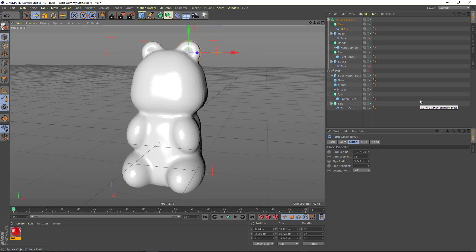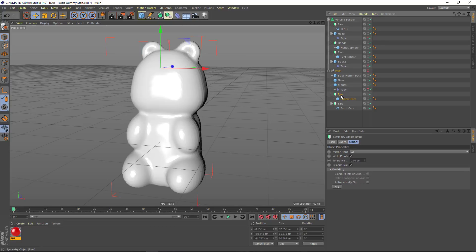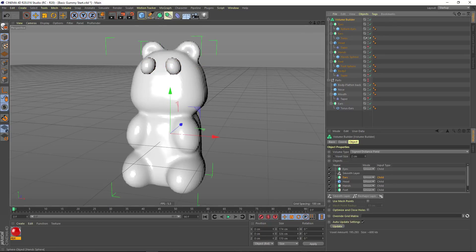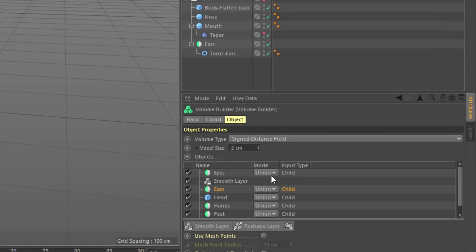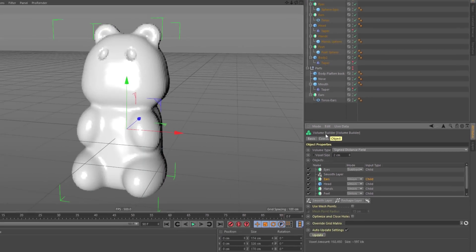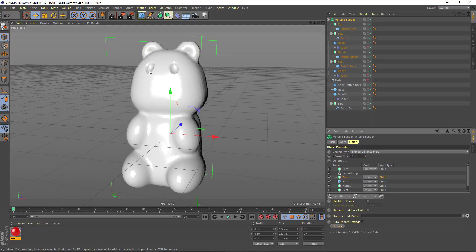Let's go ahead and continue with the face of the gummy bear. Up to now, we've only combined objects, but we can subtract objects as well. Here I have a couple of spheres in a symmetry object to create the eyes. We'll drag those underneath the volume builder, and in the volume builder here, we want to change the mode from union to subtract. And now you can see that we're creating some indentations for the eyes of the gummy bear.